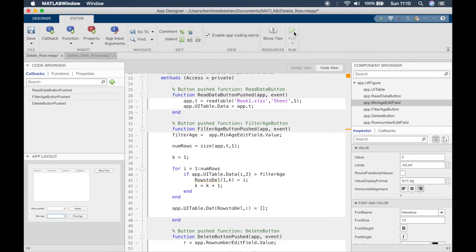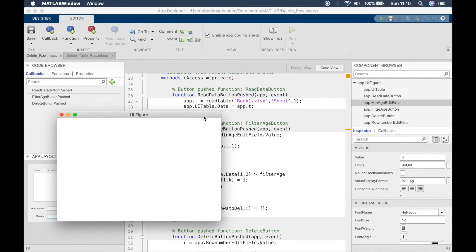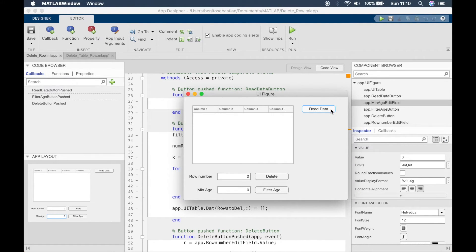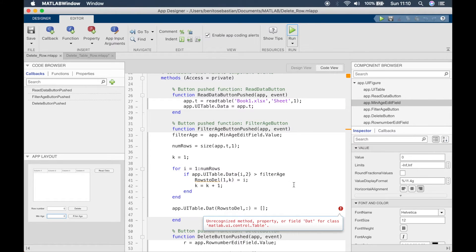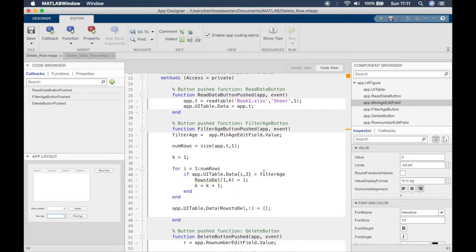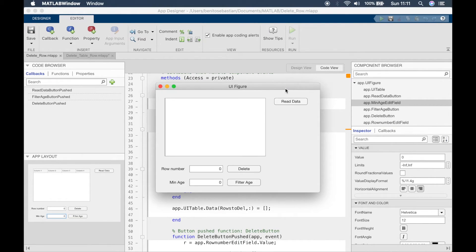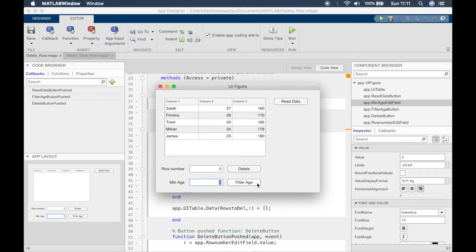Let's try running this now. We read in the data and say we want to remove everyone greater than age 23. We should only have Trend and James left. We click Filter Age — there was a small typo to fix — run again, read in the data, enter 23, and you can see we just have James and Trend left.